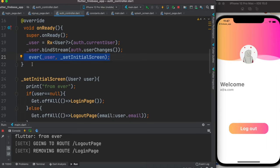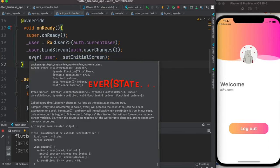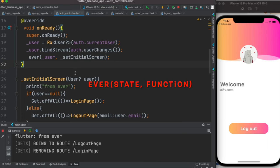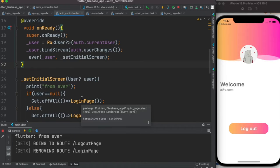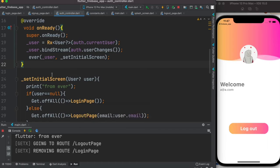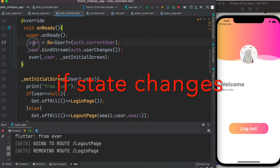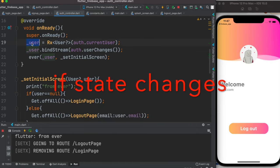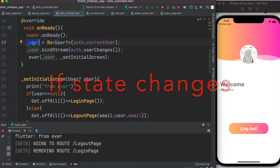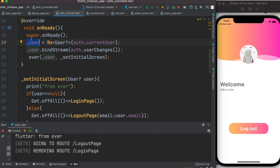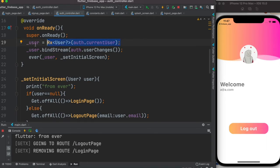Once you put a function within ever, now that function would get called every time something happens. Now what things happen? Here user is observable. While it's a Firebase instance it doesn't matter, it could be a list as well or anything like that.